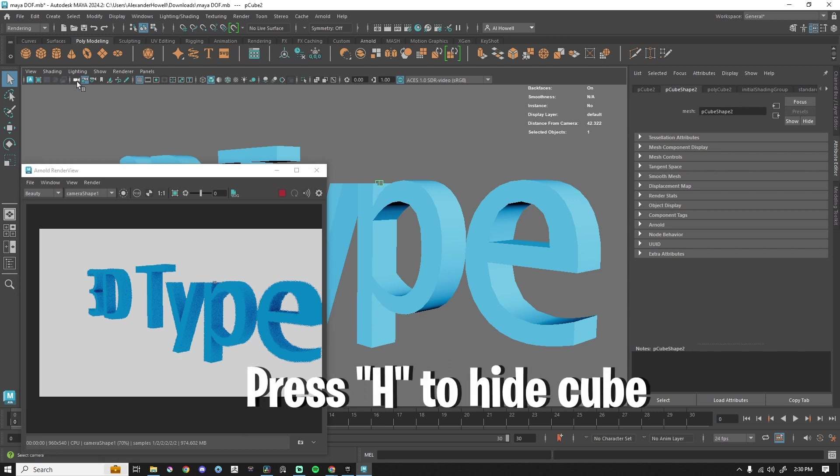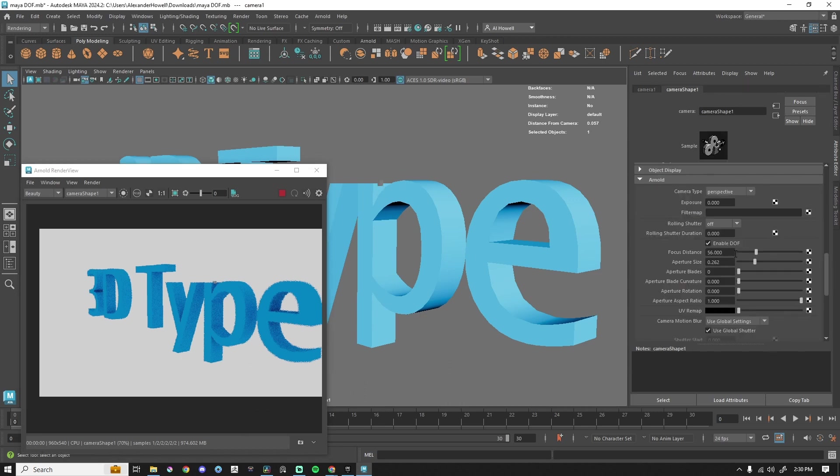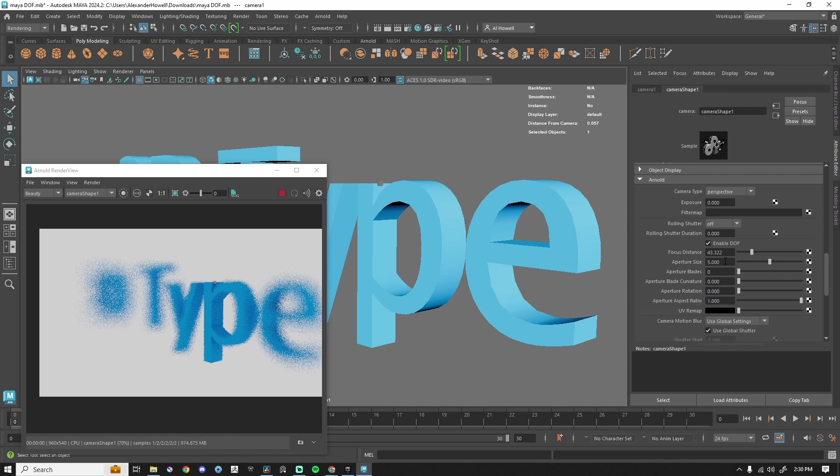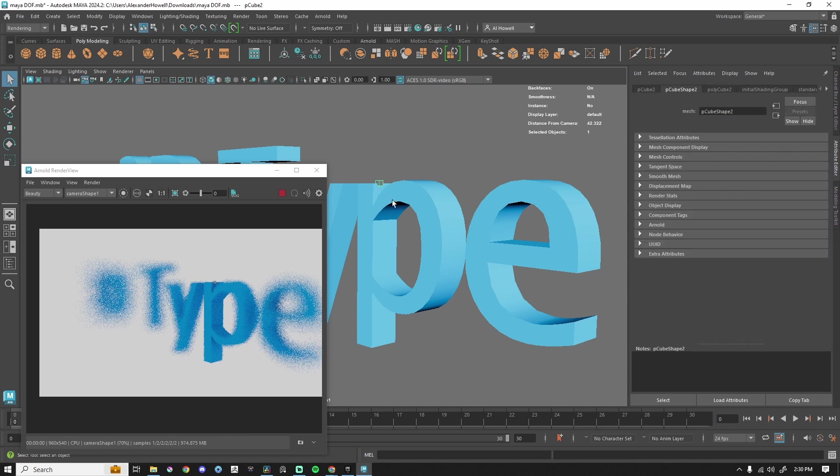Select the camera once again. Let's go over to the focal distance, 43.322. You'll notice, okay, we do have a change. Increase that aperture just so we can have an extreme example of us changing this.